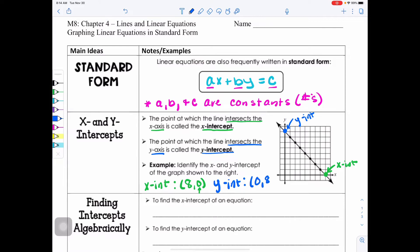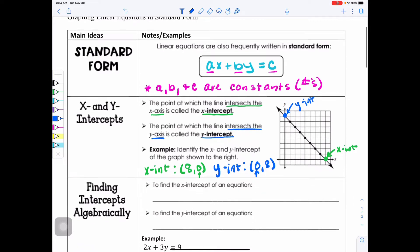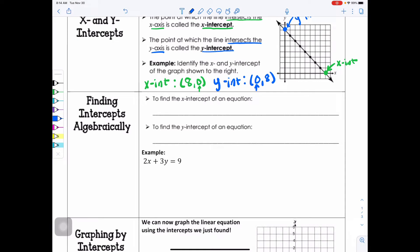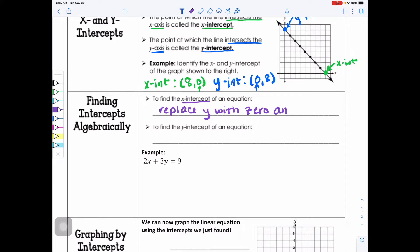Knowing that helps us figure out the intercepts from an equation written in standard form. Next we're going to discuss finding intercepts algebraically. To find the X intercept of an equation, keep in mind that if you're on the X axis, your Y value is always 0 — so we are going to replace Y with 0 and solve for X.